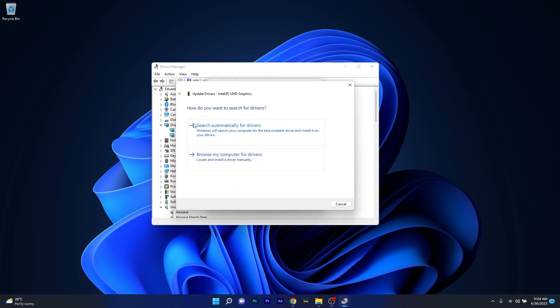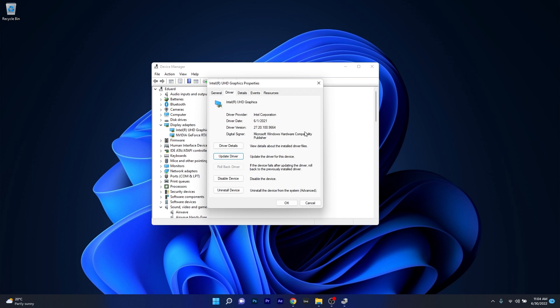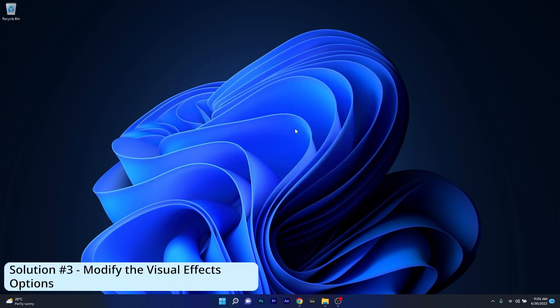Now you can just click on Search automatically for drivers and wait until Windows will try to find the best possible drivers for your PC. But if this step doesn't prove useful you can also roll back the drivers. So you can roll back to the previously installed driver and check if the issue still persists.